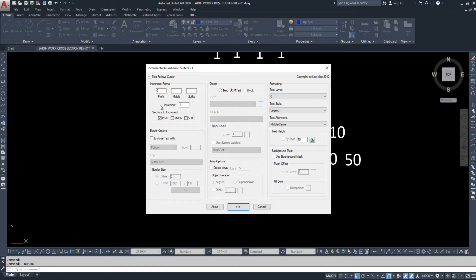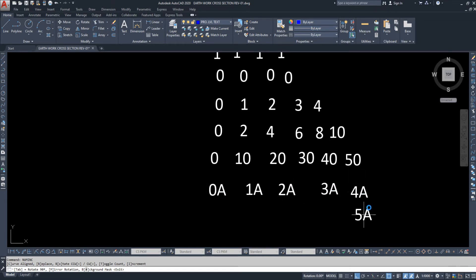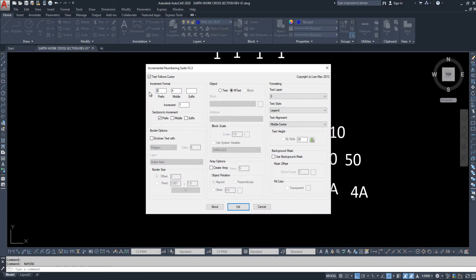Now I am adding an alphabet along with the number. For example, I put 'A' in the prefix, but the increment box is unchecked for it — so 'A' will not change, but the numbering will change. You can see: A0, A1, A2, A3, A4.